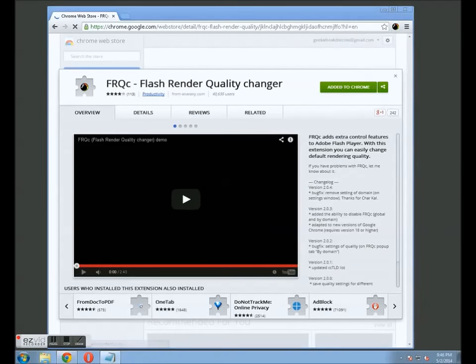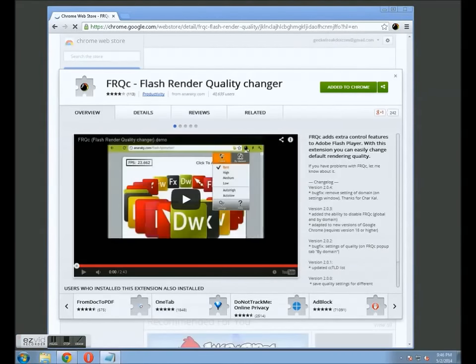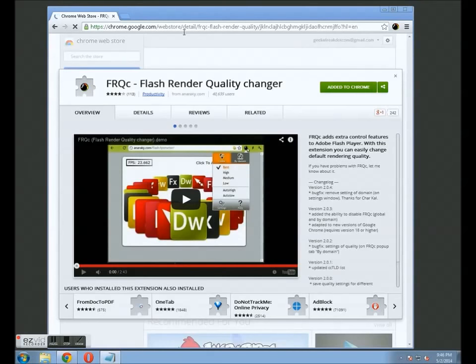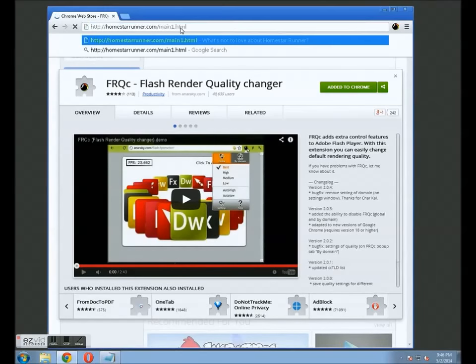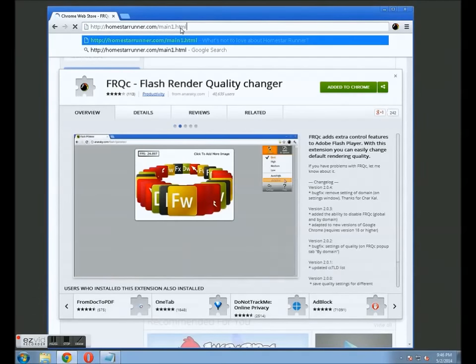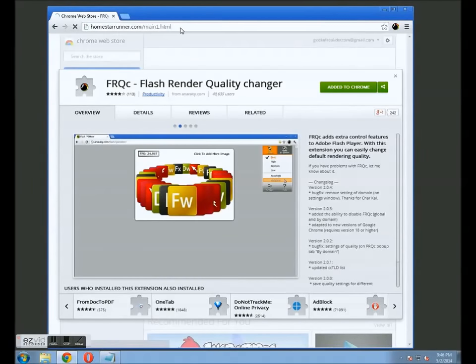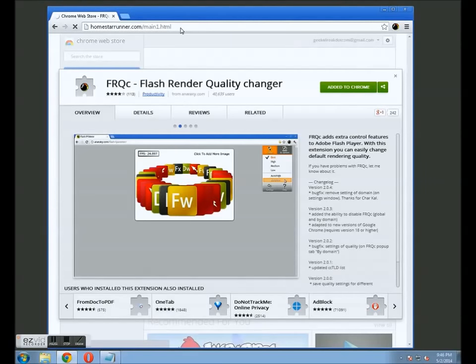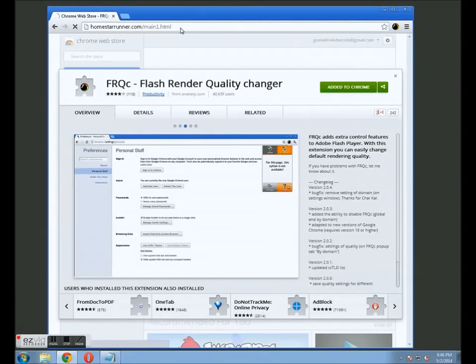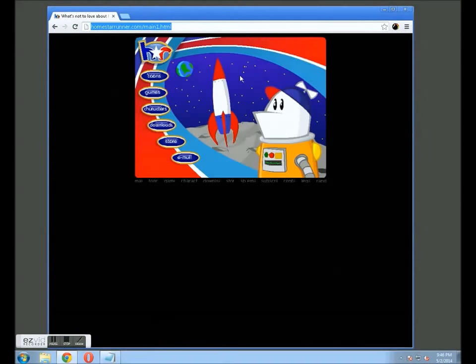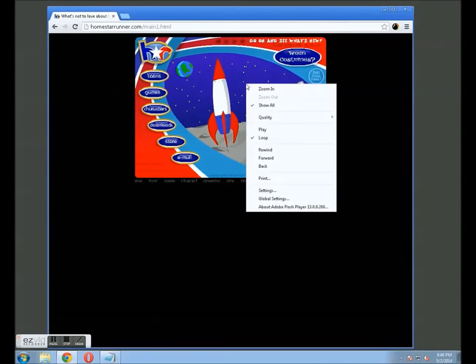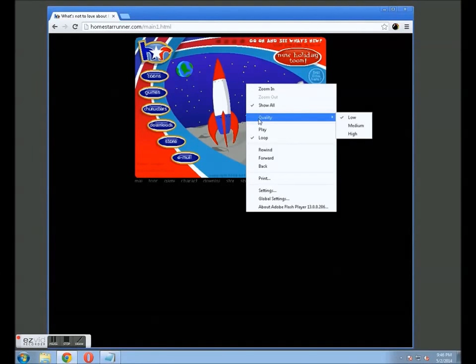Okay, and just to show you that this actually works, we're going to go to faithfulhomestarrunner.com. And as you can see, it has loaded it in lower quality by default.